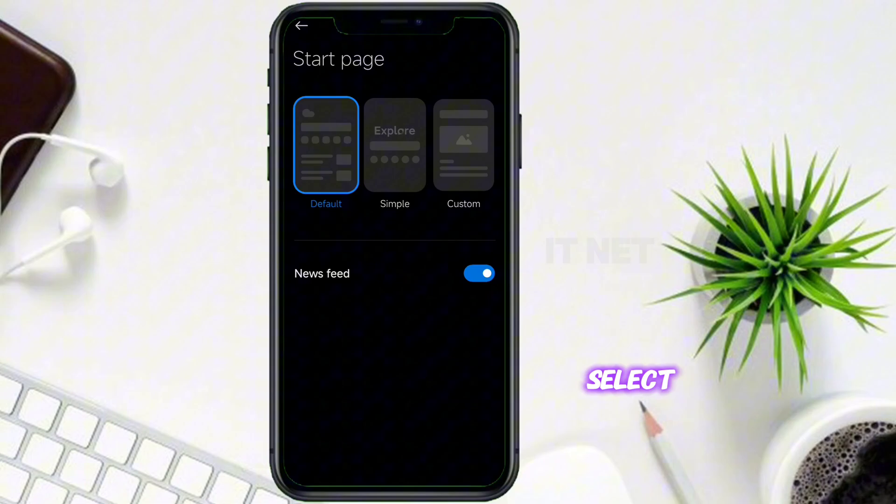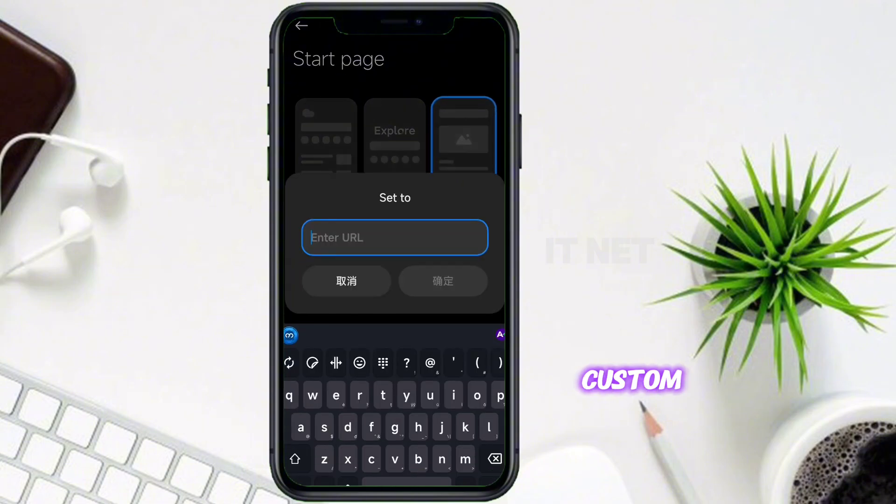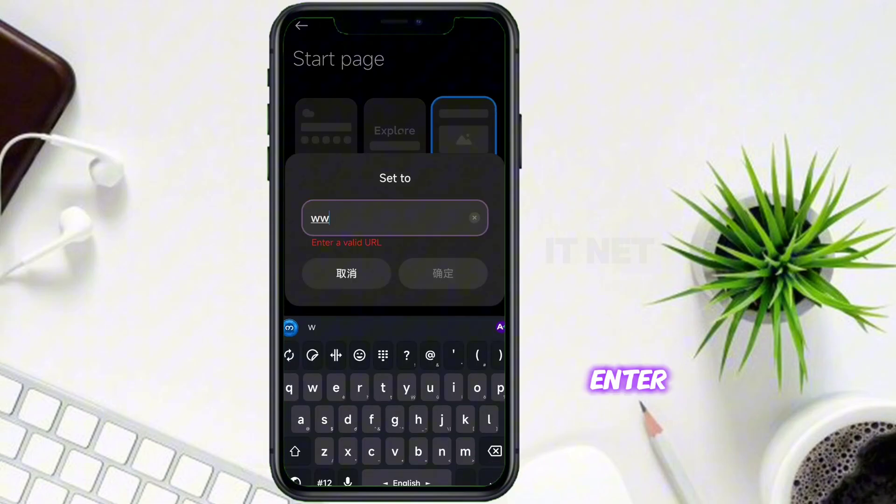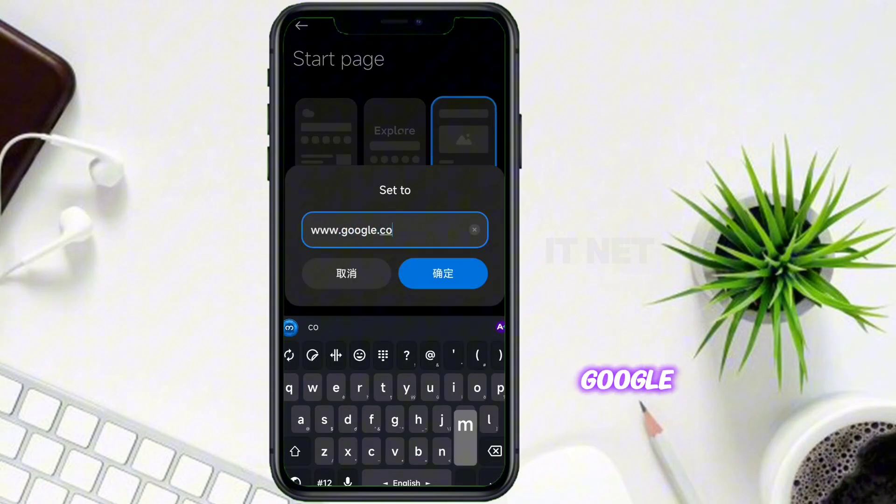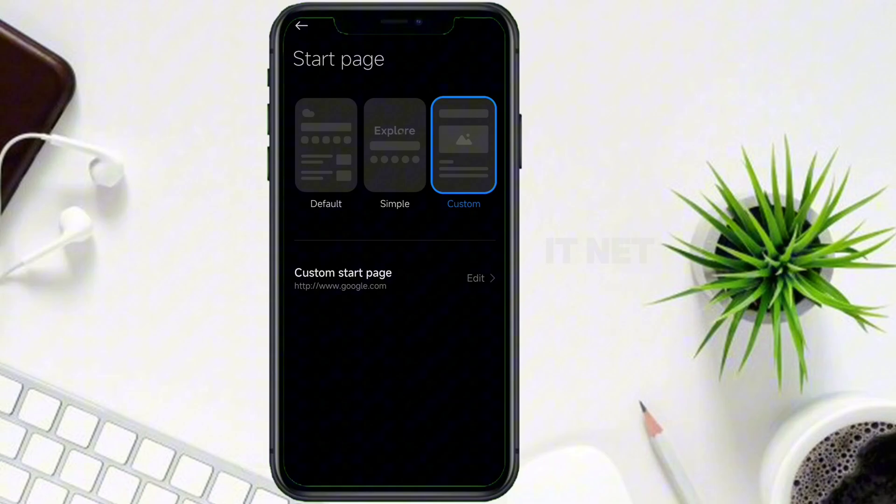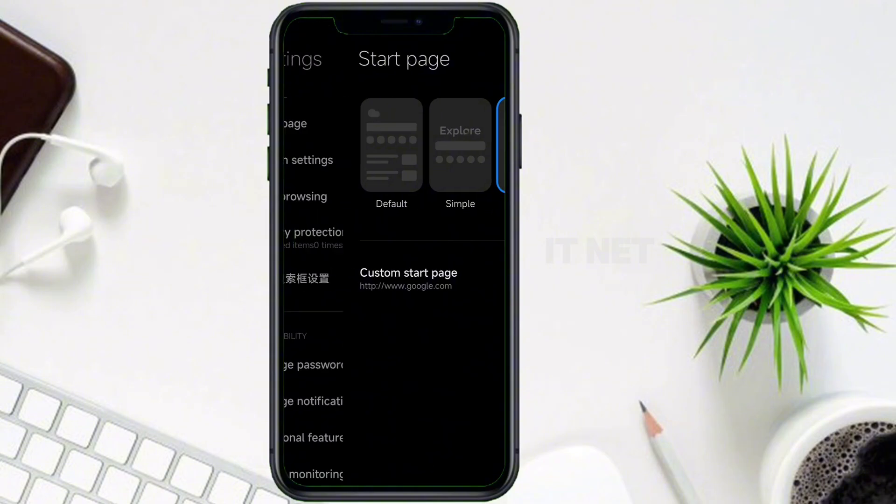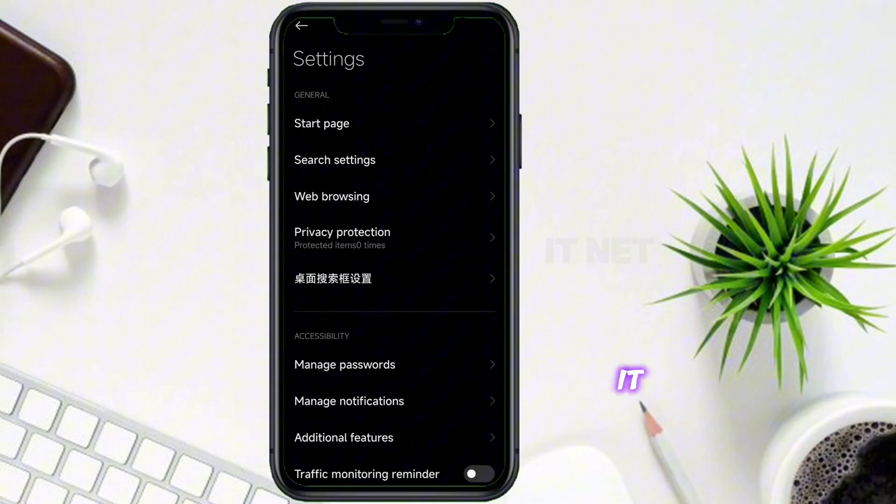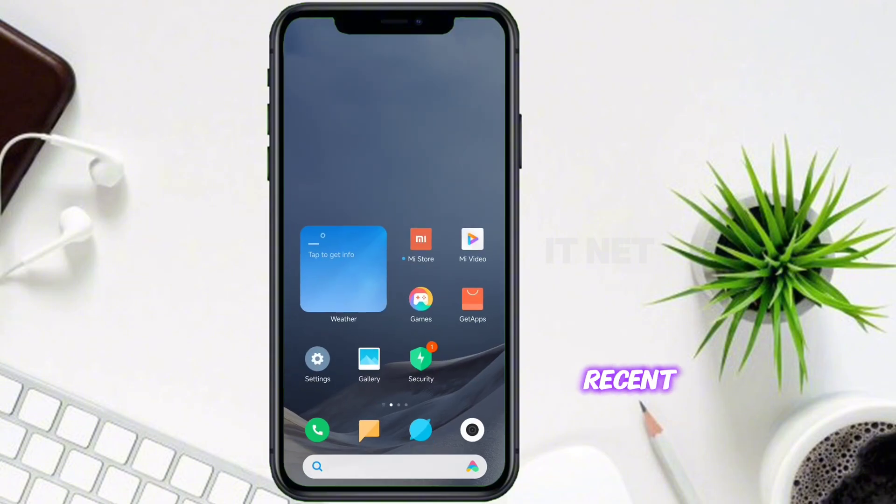Select Custom. Enter www.google.com here. After adding it, delete recent files.